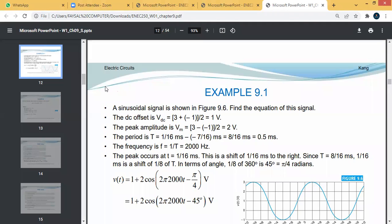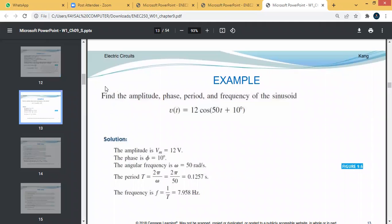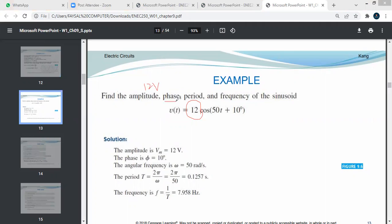The amplitude is the first part of my equation — it is always the constant which is the first part. So the amplitude of the equation is 12 volts. The phase is basically the angle, and the angle is given at the end. So the angle is 10 degrees.